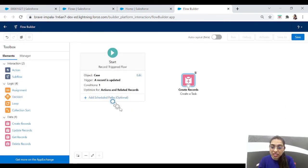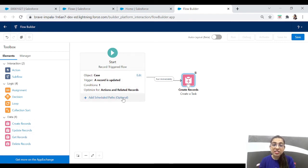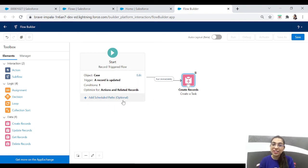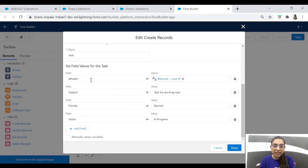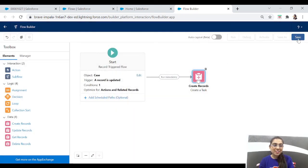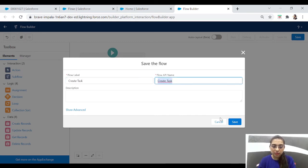That's it — your flow is done. It was easy and simple, not complicated at all. We added everything we needed in the start button itself, so no 'Get Records' element was needed on screen to fetch the Case object. After that, we just added a 'Create Record' element to create the task. The task is connected to the case via the 'What ID' field, where we added the Case ID. Now just save it and name it 'Create Task'.